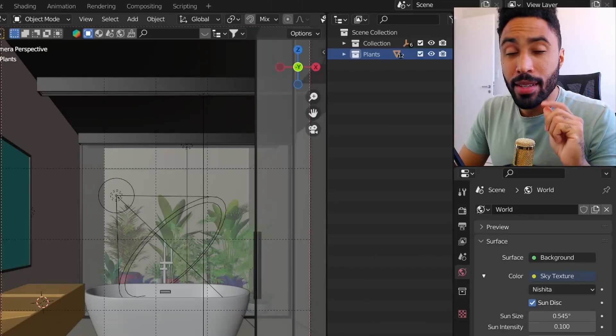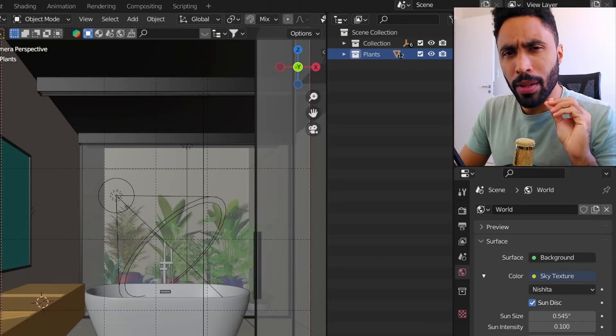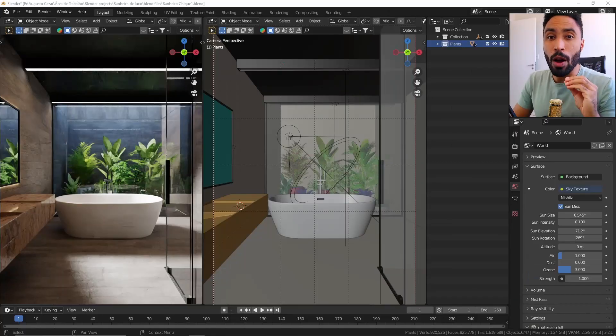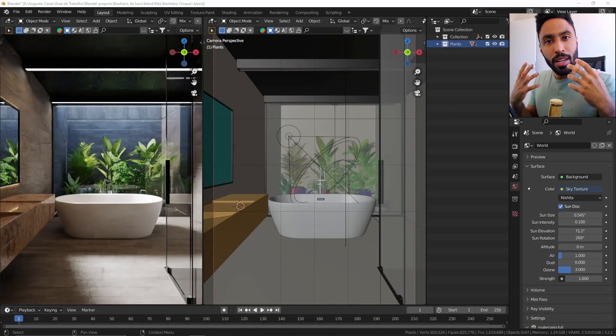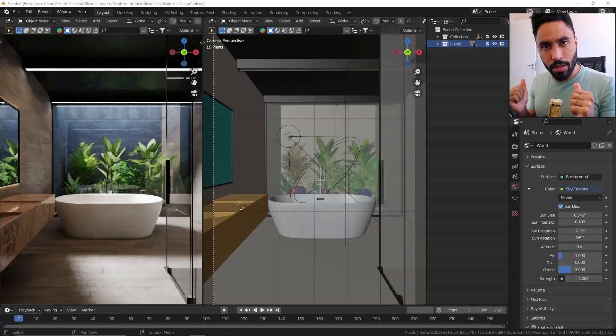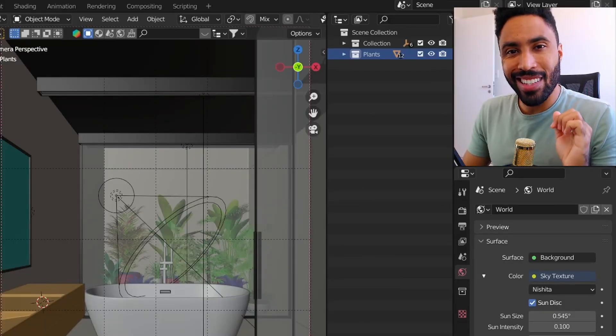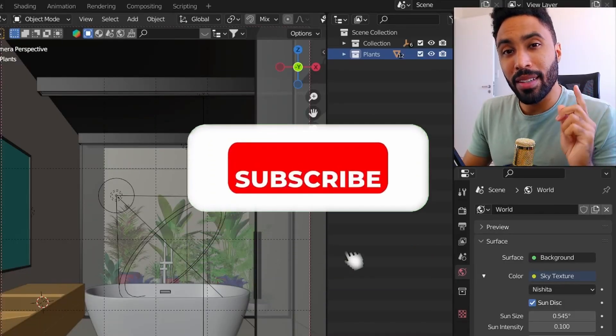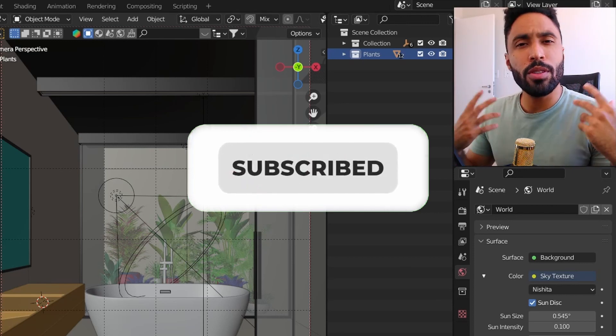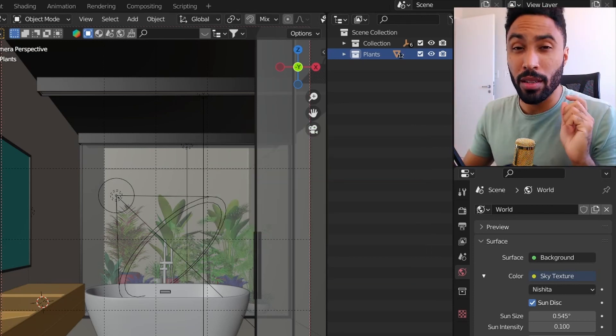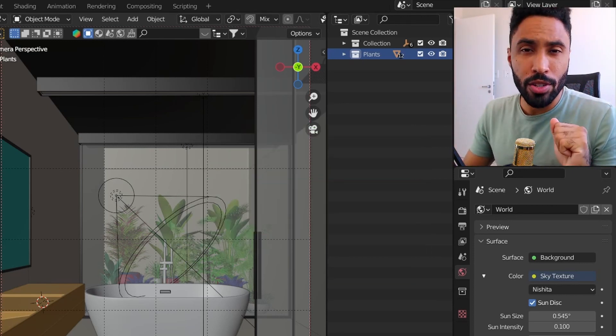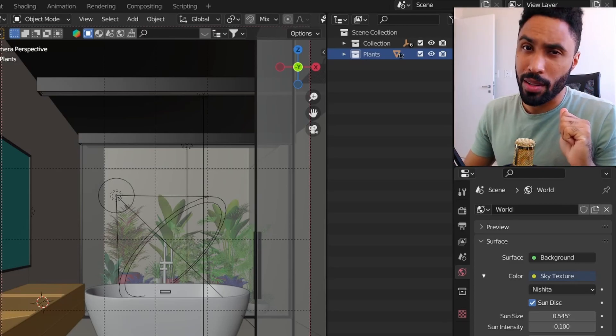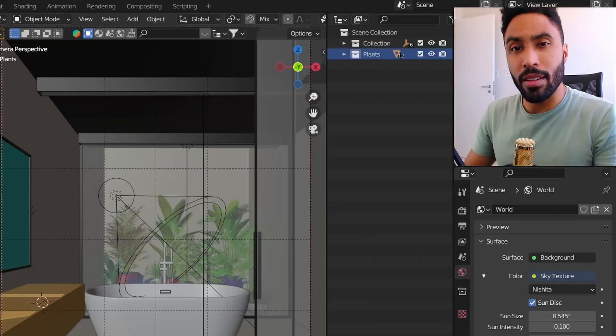To help you with that, in this video I'm gonna teach you how to properly use the asset browser and how you can organize yourself to reuse them in new projects. But first, if you really like this video, I ask you to subscribe and click the notification bell so when I post a new video about how to use Blender for architectural visualization, you will be aware. Without further ado, let's get started.